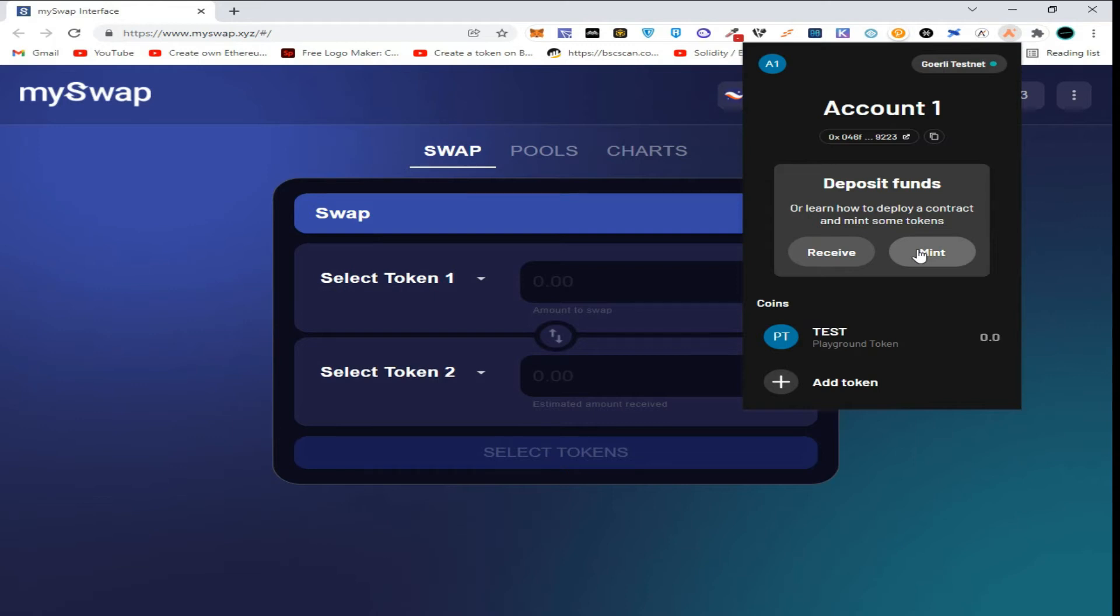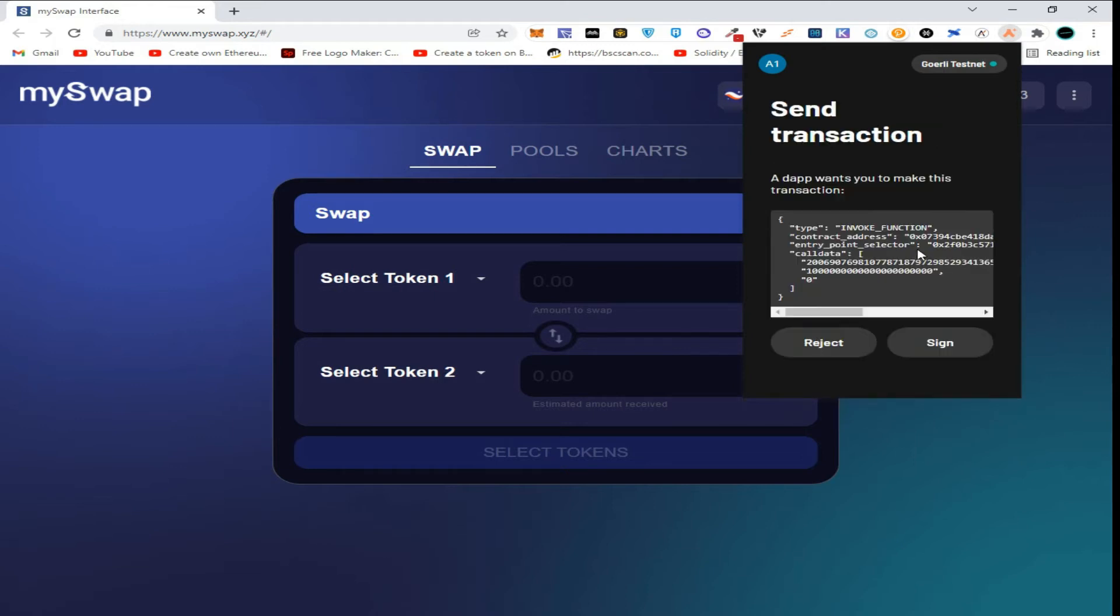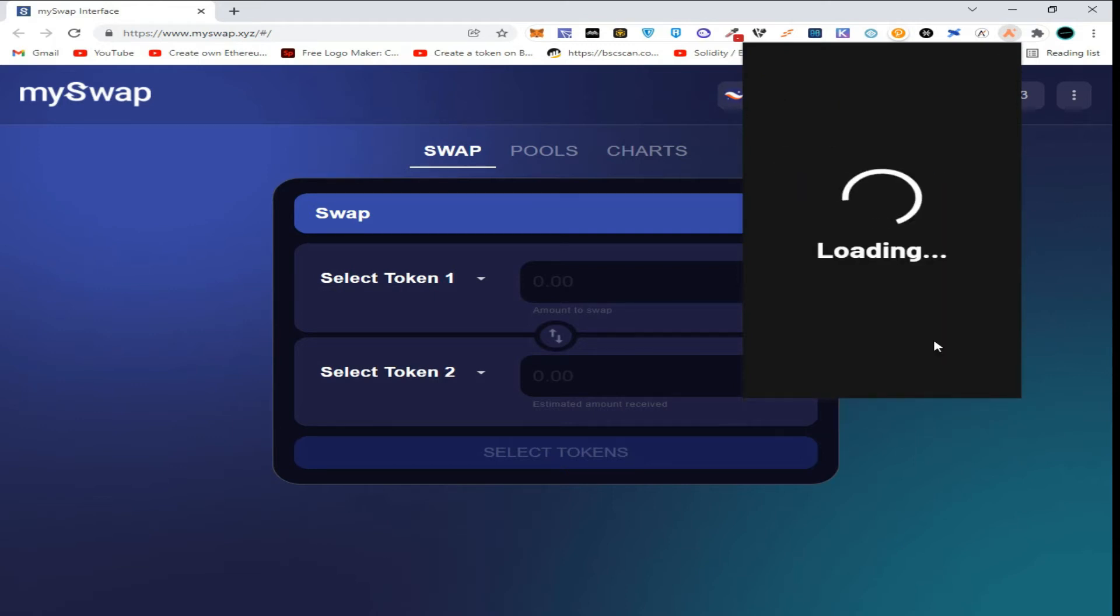Click on mint. Click on sign transaction. Wait for the transaction to be processed.